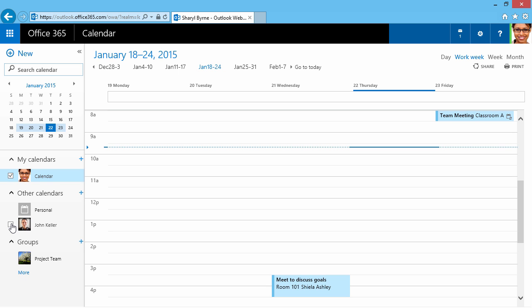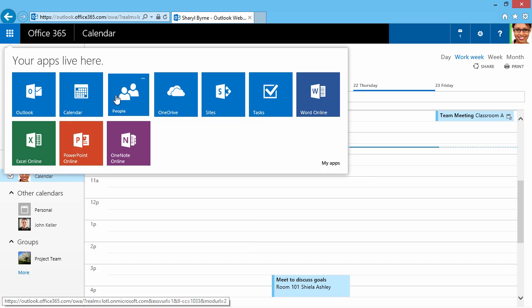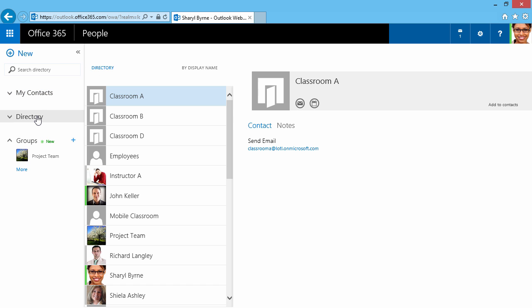Next I'll go up here to the Navigation, and I'll click on People. And here are my contacts. I'll click here on Directory, and I can see everyone within my organization.